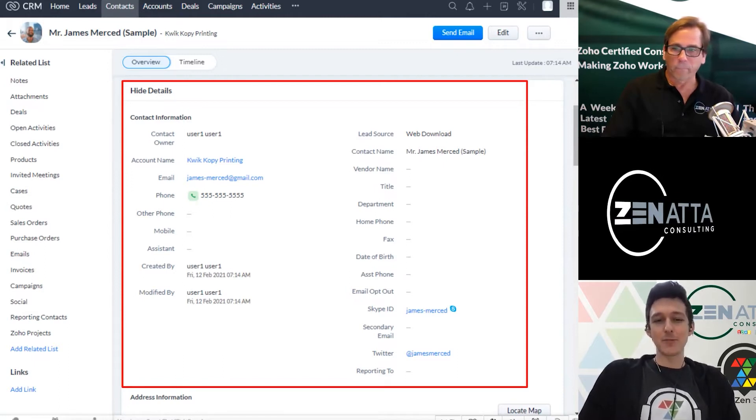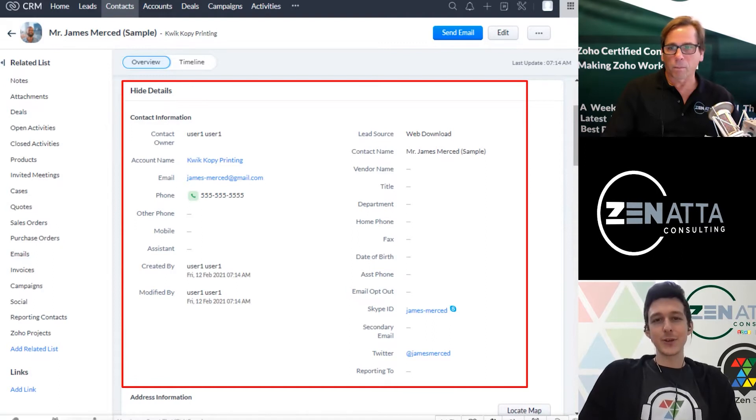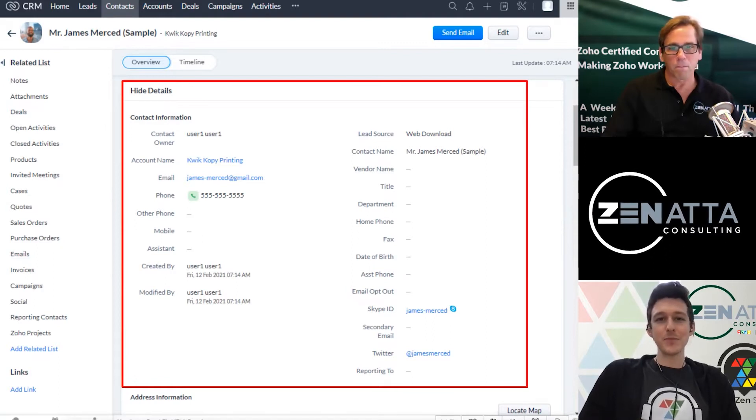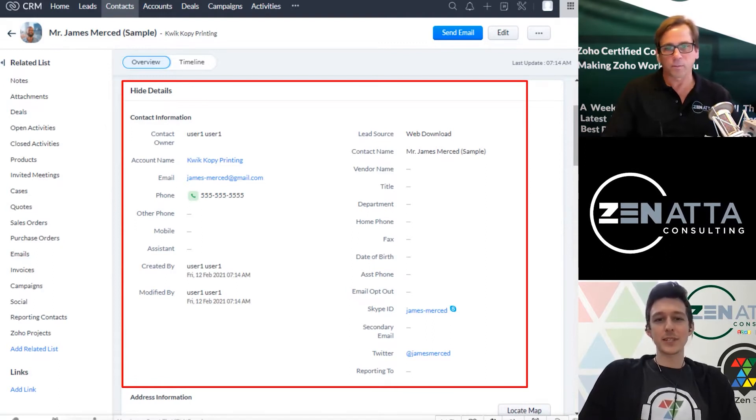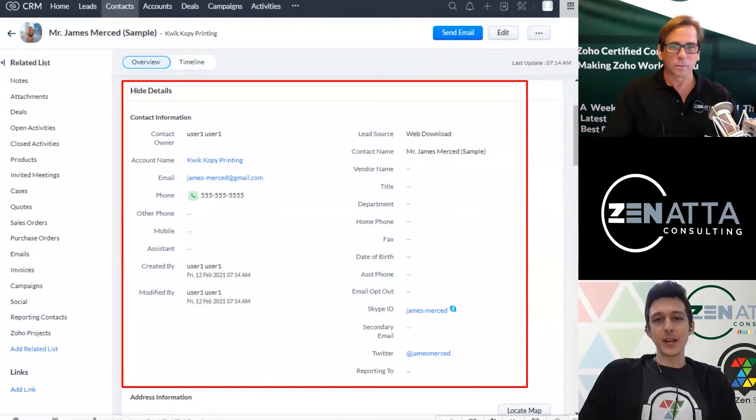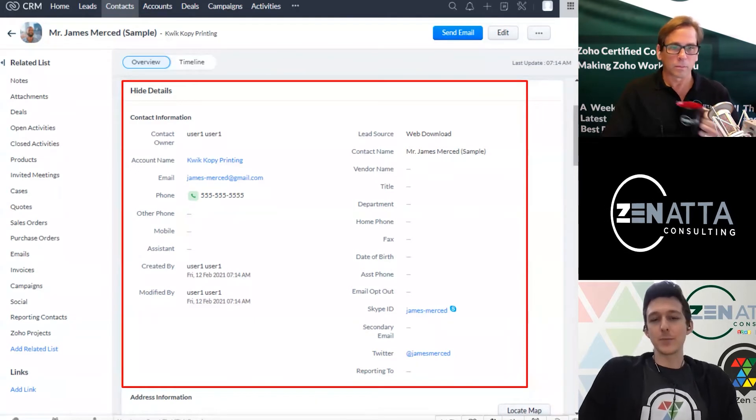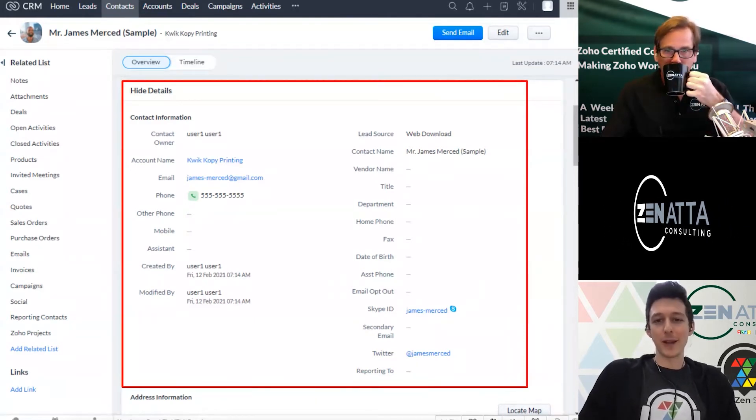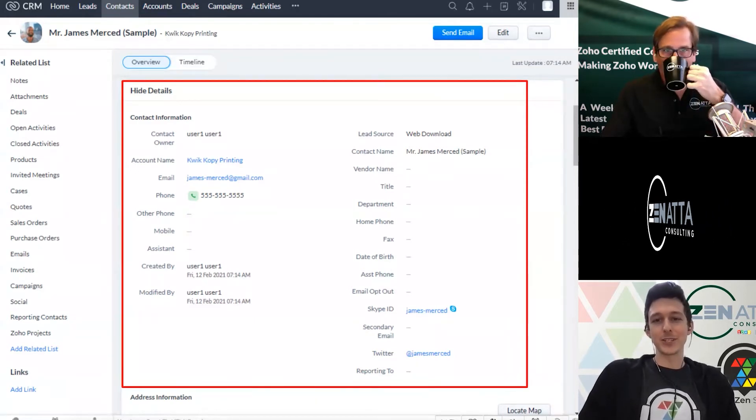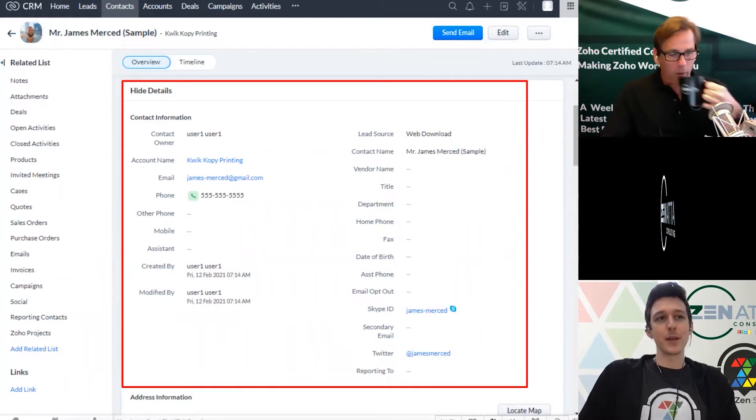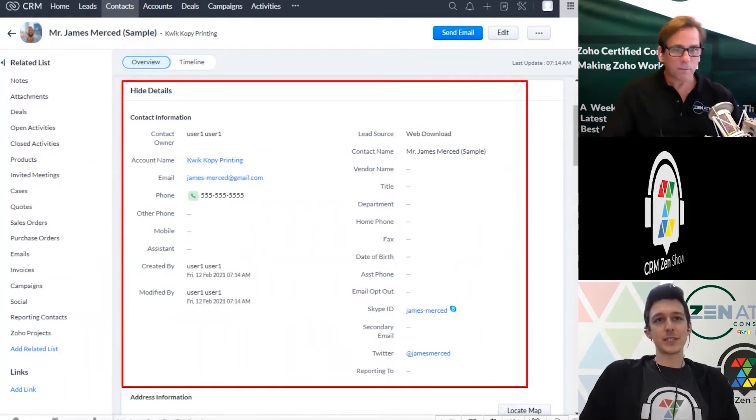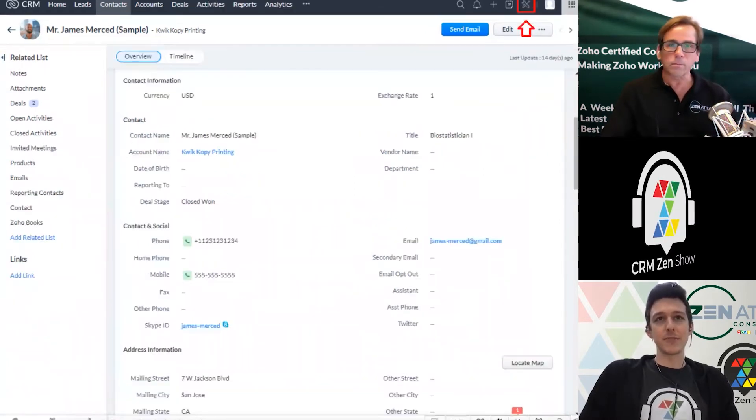You know, some system data like created by and modified by really just doesn't need to be top of line. When a sales rep is going to pull up this contact to place a call, they don't really care who last modified the record or who created the record. It just doesn't matter for them.